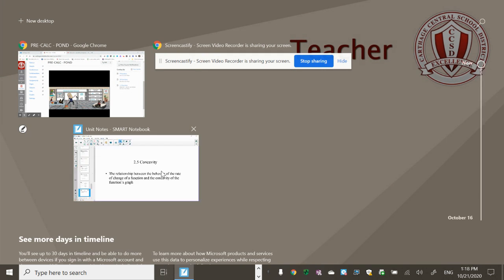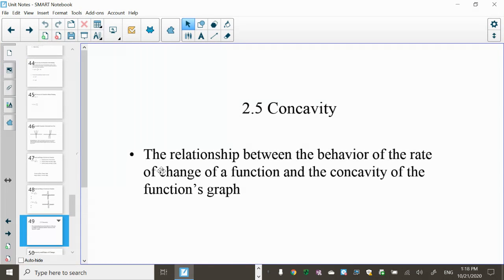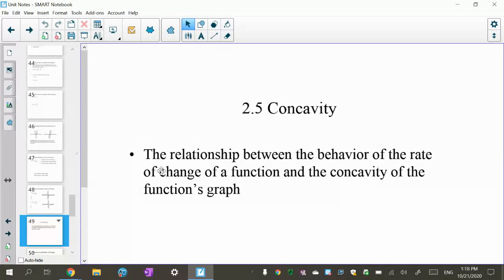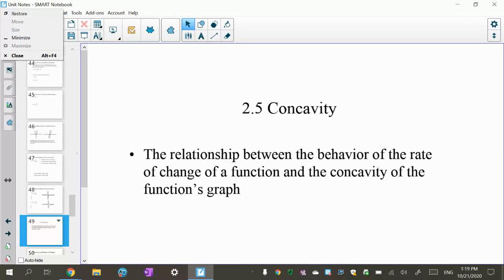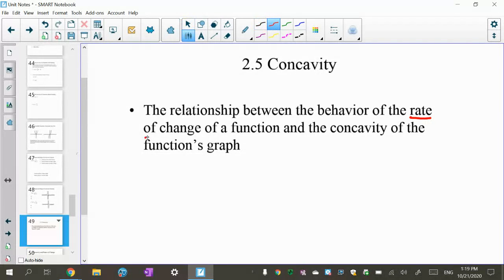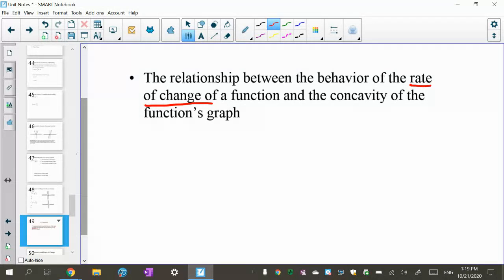This video is on concavity, which is the last part of the functions overview. I want to make sure you're comfortable with the relationship between the behavior of the rate of change of a function and the concavity of a function's graph. When I say rate of change, I'm talking about the slope of a function. We've been doing linear functions, but we're going to start doing functions that curve.